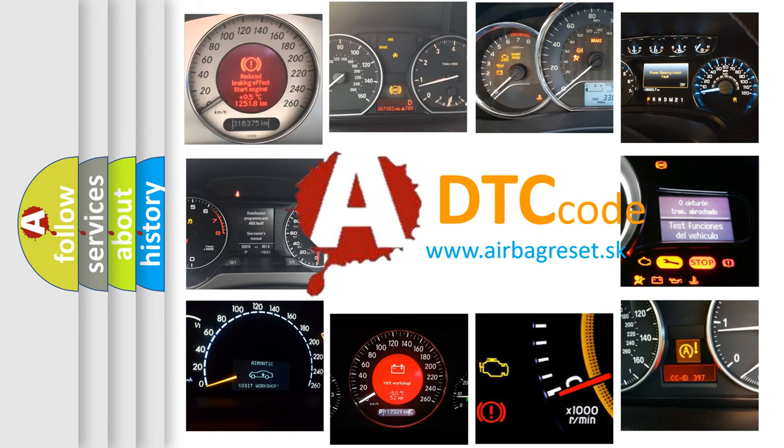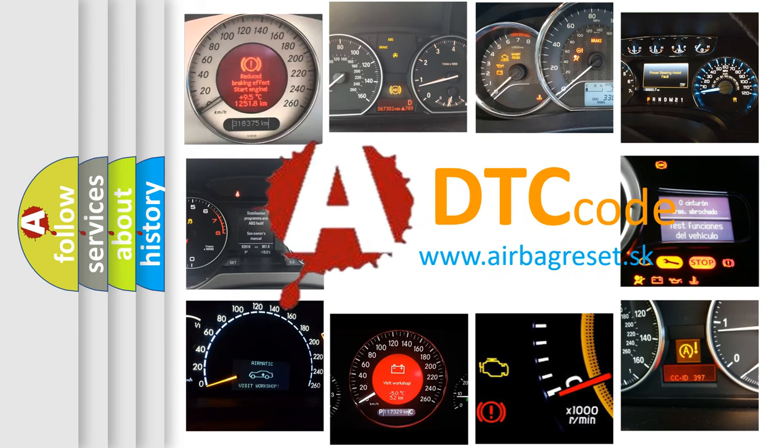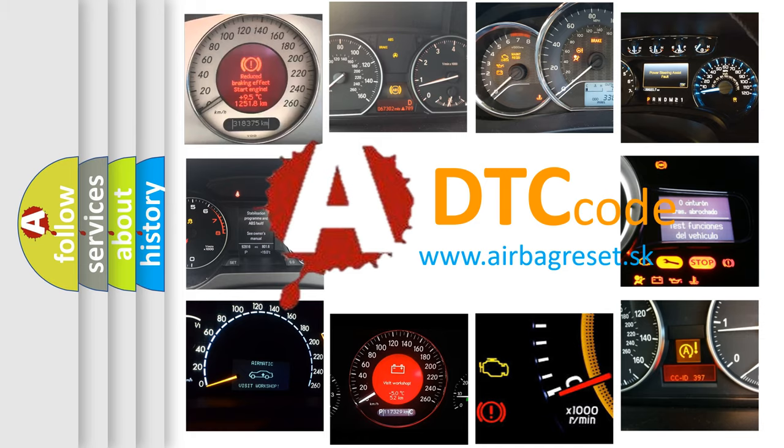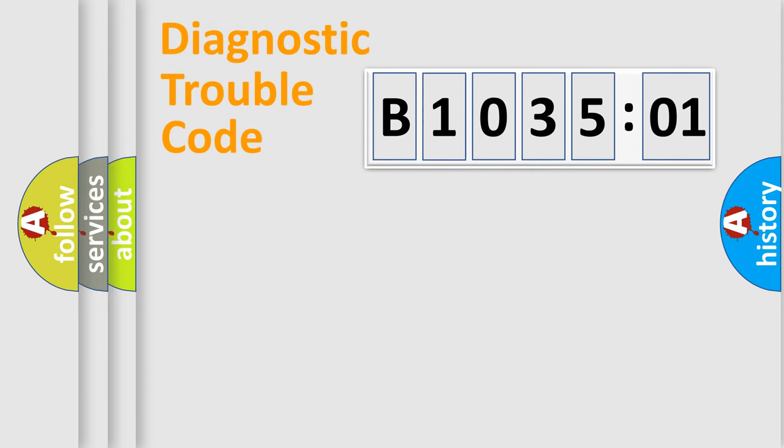What does B103501 mean, or how to correct this fault? Today we will find answers to these questions together. Let's do this.